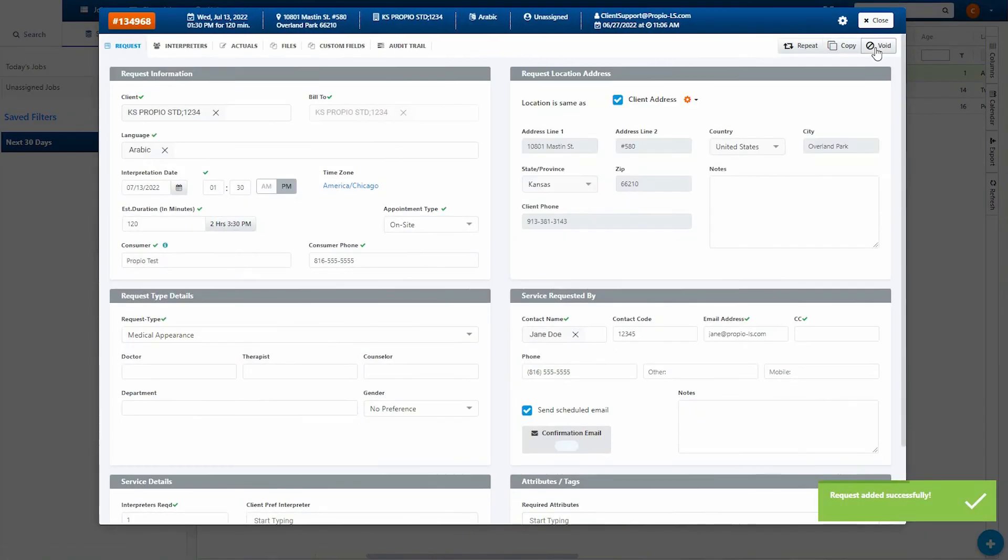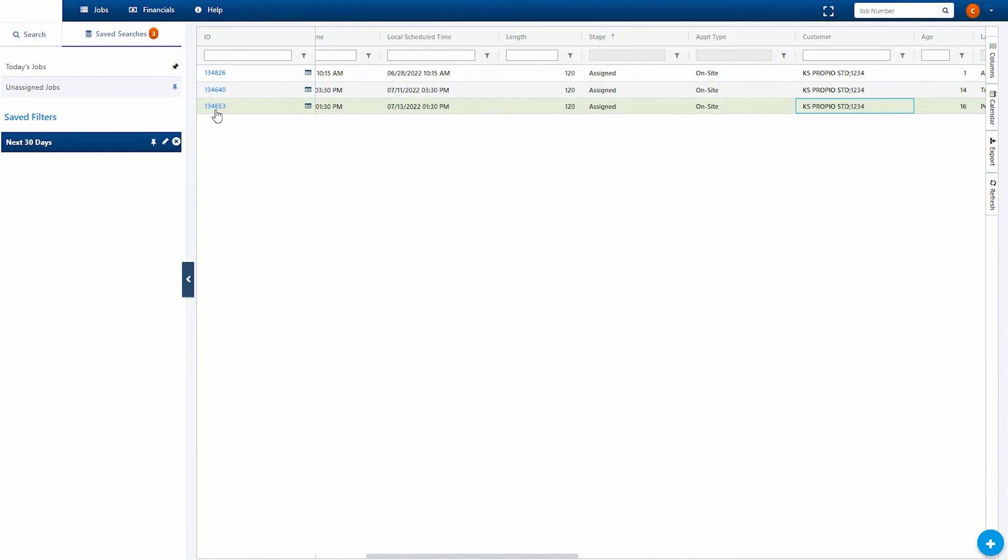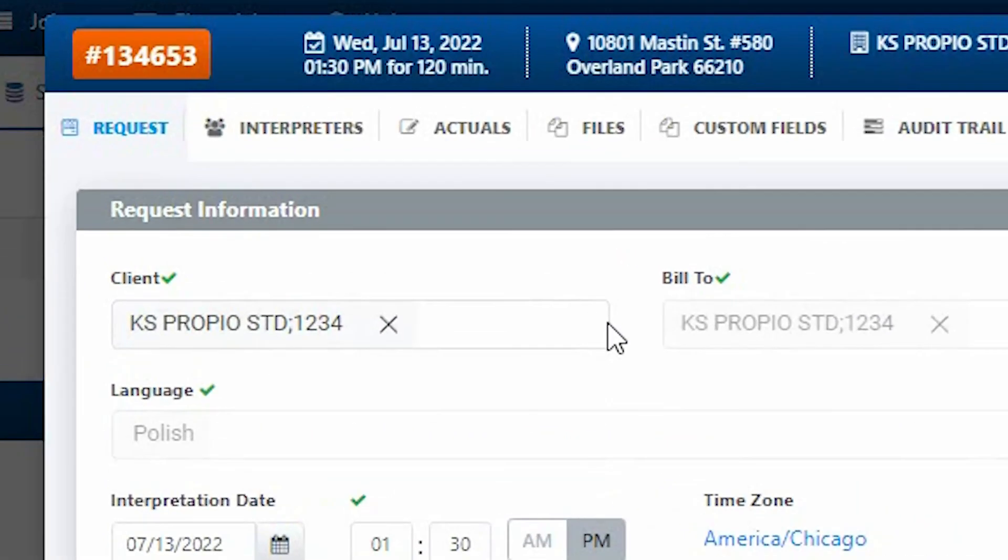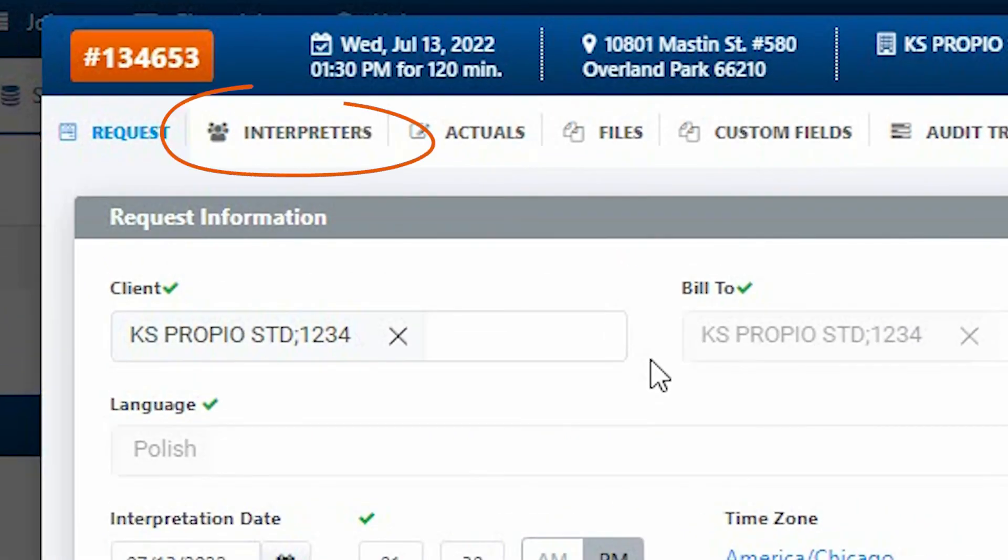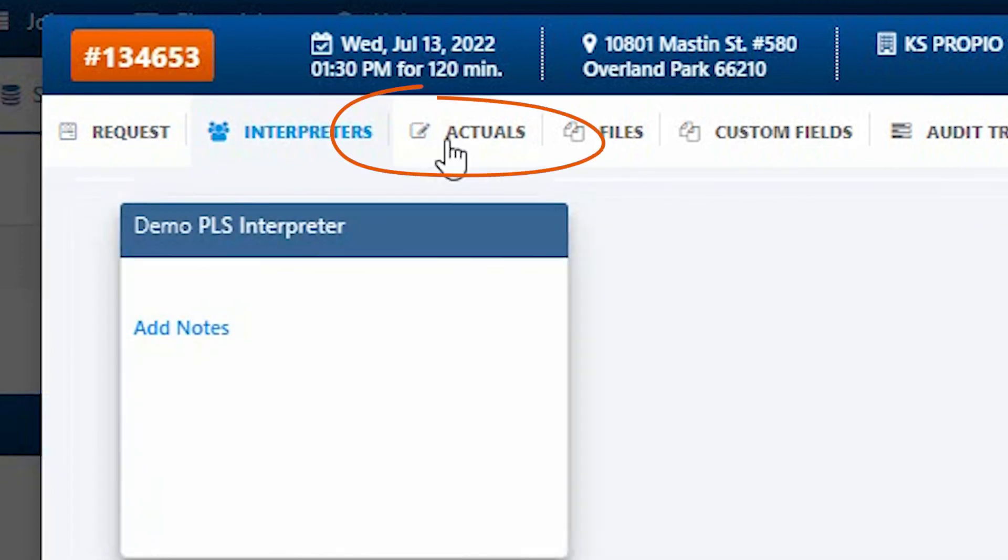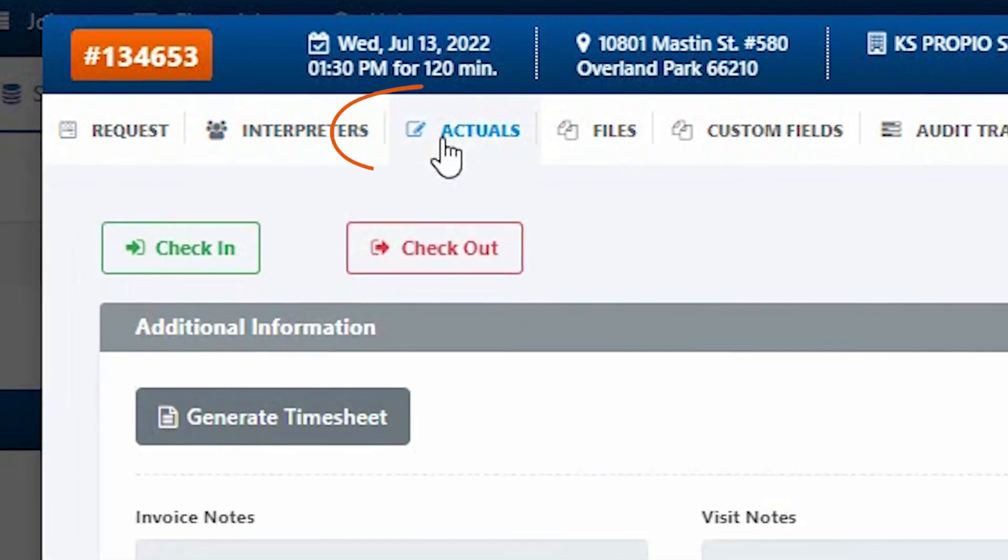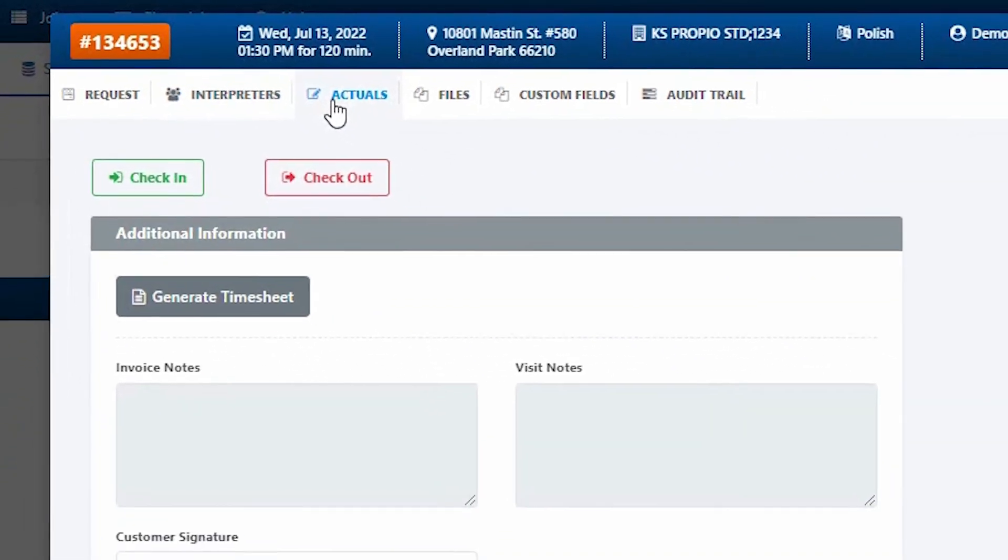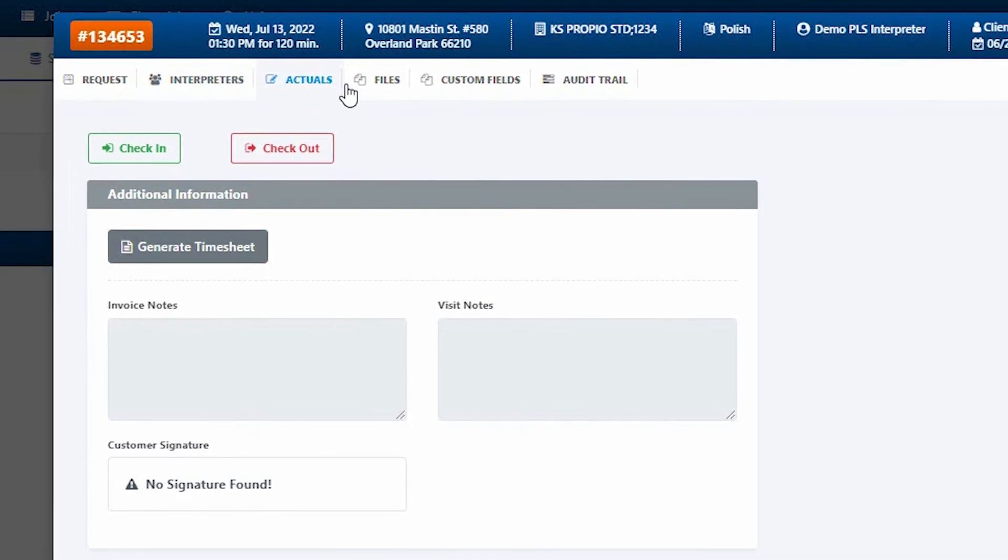You can view more information for each assignment using the additional tabs. The Interpreters tab provides the interpreter's name and ID once an interpreter is assigned. The Actuals tab enables you to access timesheets, client checkout signatures, and notes.